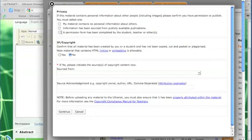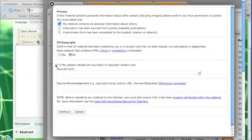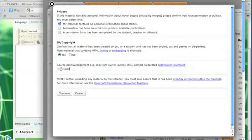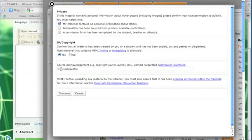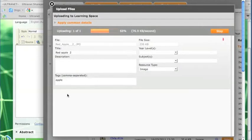And then it asks me to indicate whether the image that I have contravenes privacy. And in this case, there's no personal information in that picture. I do have copyright permission and it comes from the site morguefile.com. So I'll just write that in there so that I've acknowledged the source. Click on the continue button and my photograph will upload now.